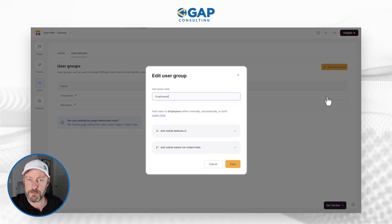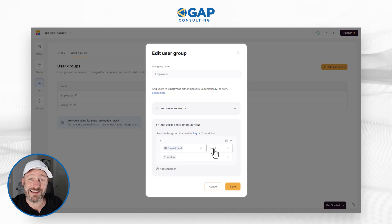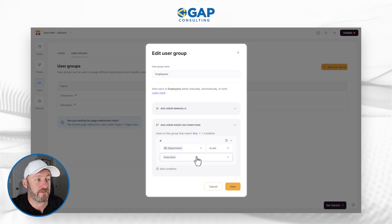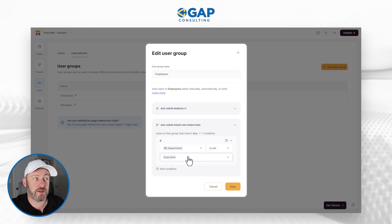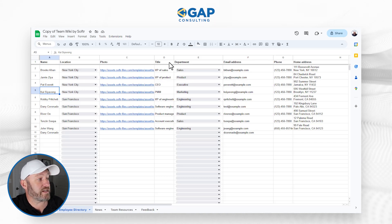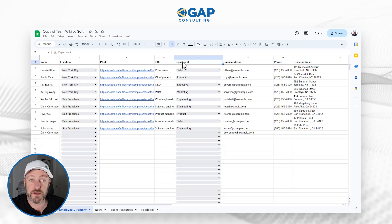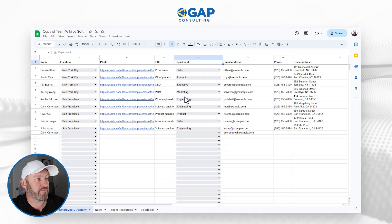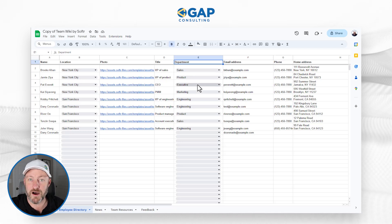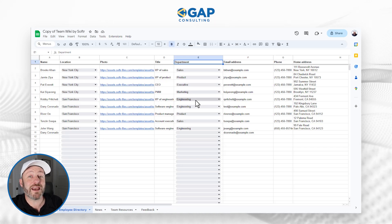We can look at editing the employees group. If we drill into the conditions for the user, we see that the field 'department' is set to 'not executive.' So back in Google Sheets, we have a field called department, and if the department is not labeled as executive, then this user will be added to the employees group. Sure enough, inside our employee directory sheet we have this department field in the first row, with various departments like sales, marketing, engineering. Anyone who's not executive goes into the employee group.